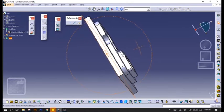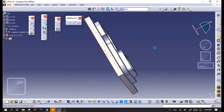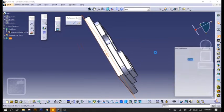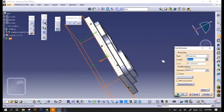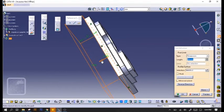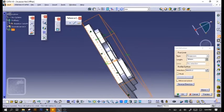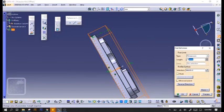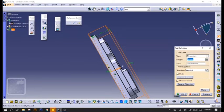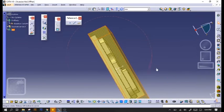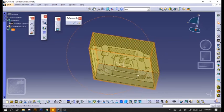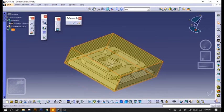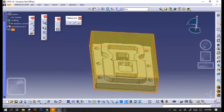And then we'll pad it. As long as it's bigger than the actual part itself, it's good enough. Hit OK and then we'll have our raw material.